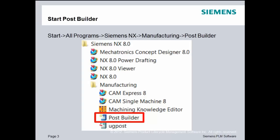So how do you start Post Builder? If you're using a standard Microsoft desktop, you choose Start, All Programs, Siemens, NX, followed by whatever the current version is that you're using, Manufacturing, and then click on the Post Builder tab.